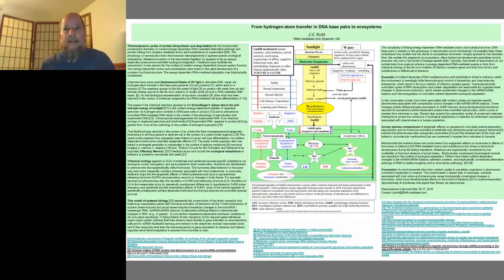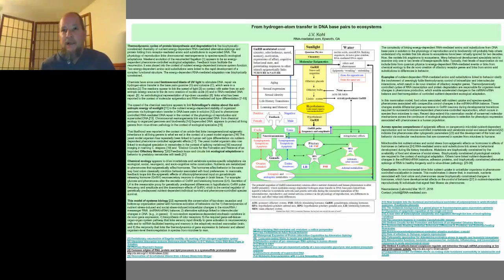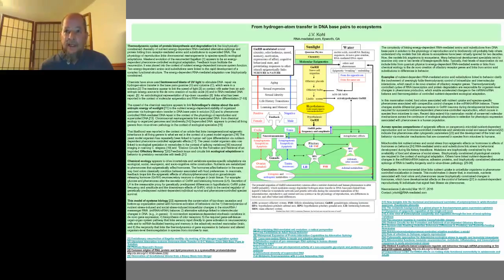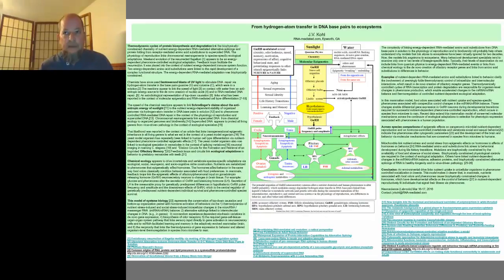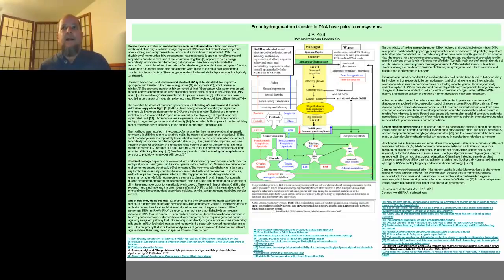A bit of a summary here. The term epigenetics is used to describe heritable genetic modifications that are not attributable to changes in the primary DNA sequence. In this model, epigenetic modifications link hydrogen atom transfer in DNA base pairs in solution from RNA-mediated amino acid substitutions to gene expression.